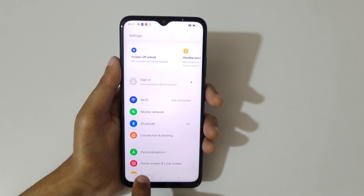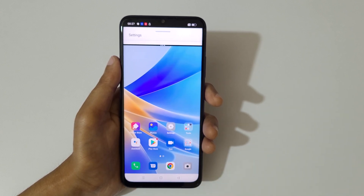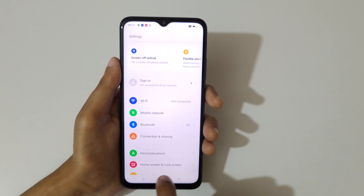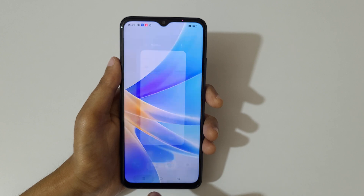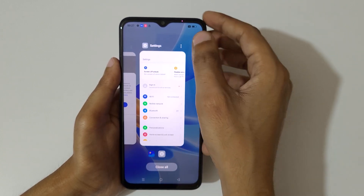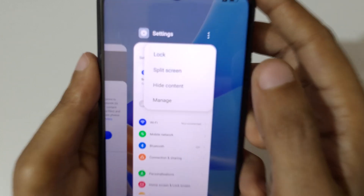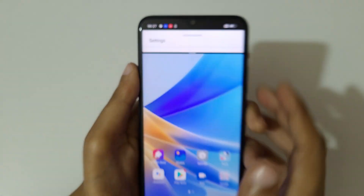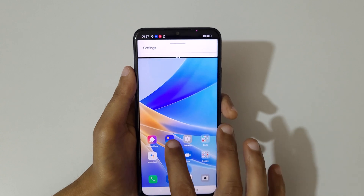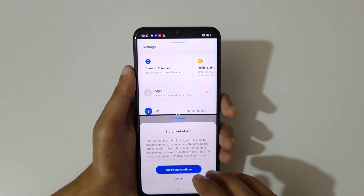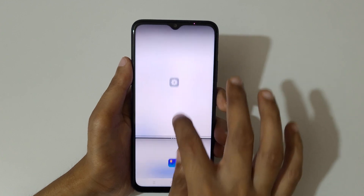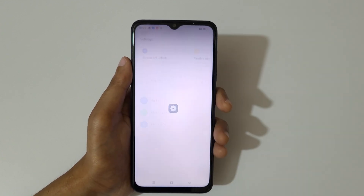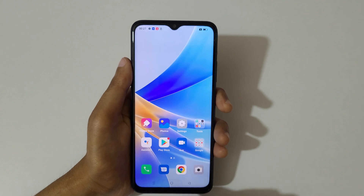Let's press the recent tab like this to go into split screen mode. Up here at the top we can see the split screen option — just tap on split screen to go into split screen mode like this, and open the other application to do multitasking. Slide up or down to adjust the length, or slide up or down completely to go back to full screen mode.